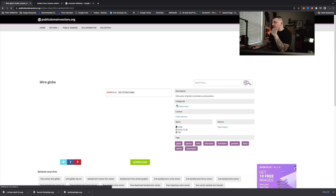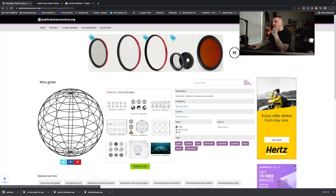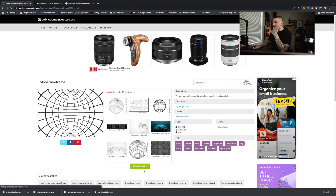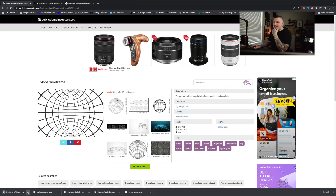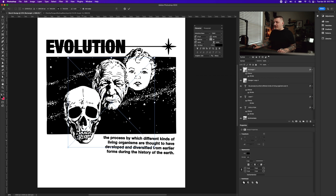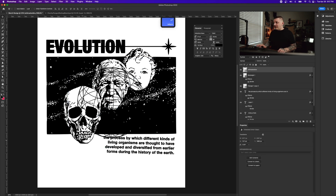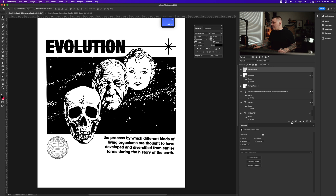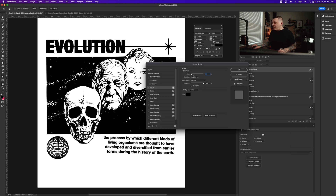I also found another asset — a globe — and I think it's going to fit better. As much as I like the other one, the globe works better here. I'll add a stroke around it to thicken it up — let's go with three on that — not too crazy.